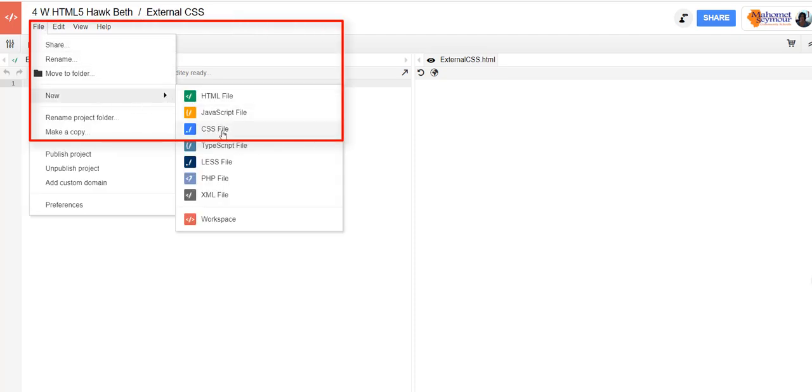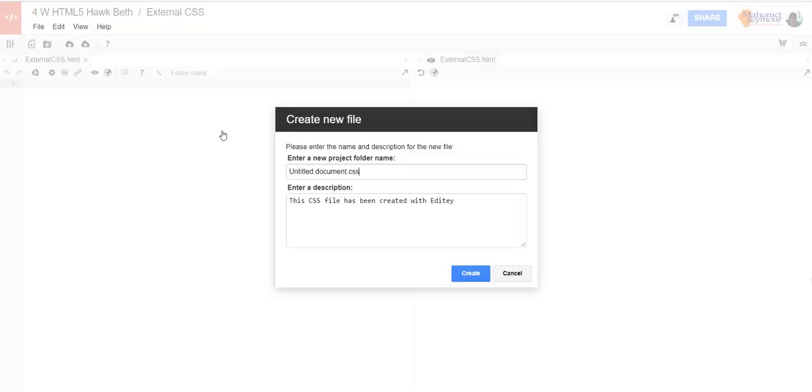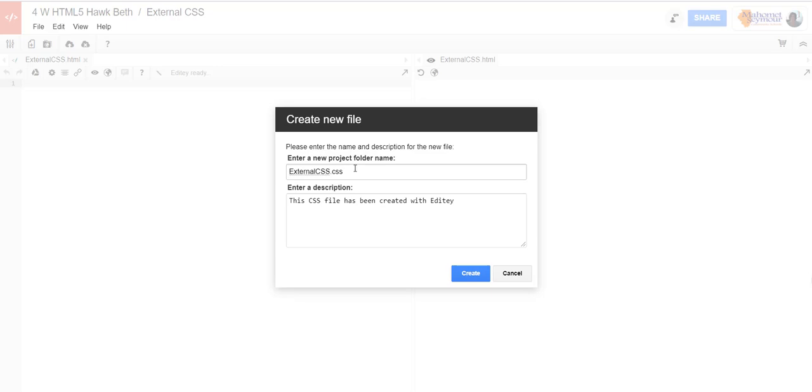And we're also going to say file new and we're going to choose CSS file and I'm going to call this external CSS and then .CSS. Hopefully that doesn't get too confusing, but we're saying external style sheet.CSS.